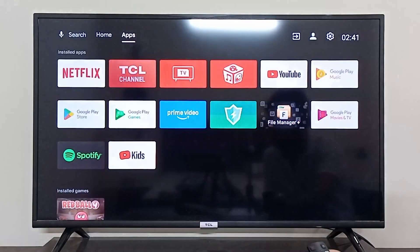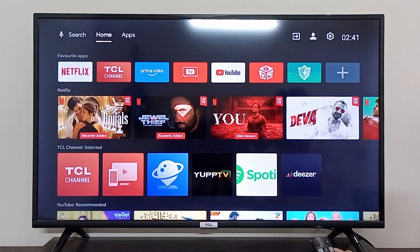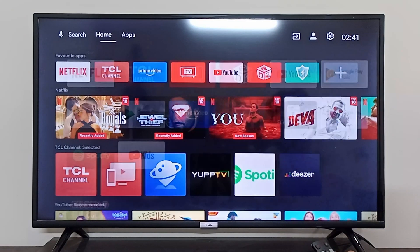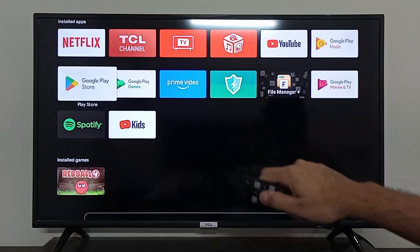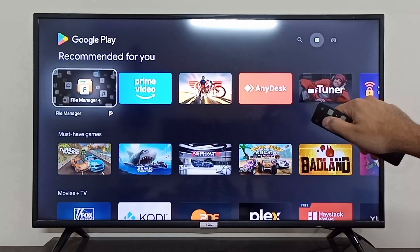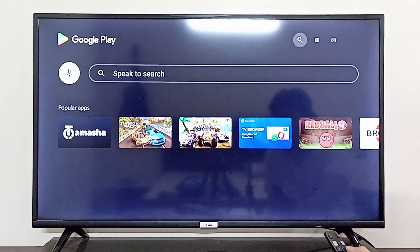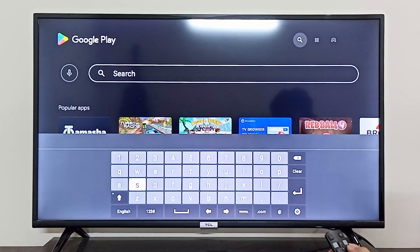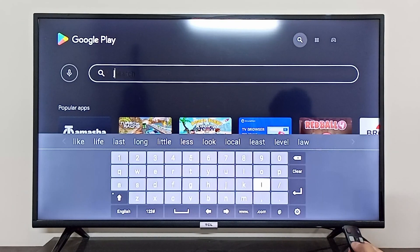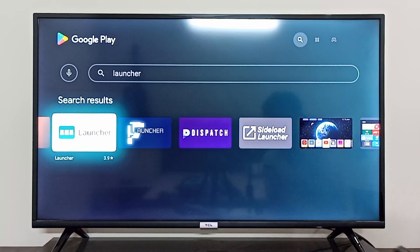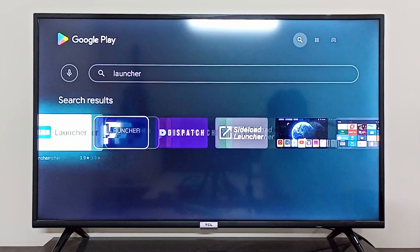In order to do that, you have to install a third-party launcher. To do that, go to the apps at the top of the screen and open your Google Play Store. In the Google Play Store, go to the search bar on the top right side and search for 'launcher'.